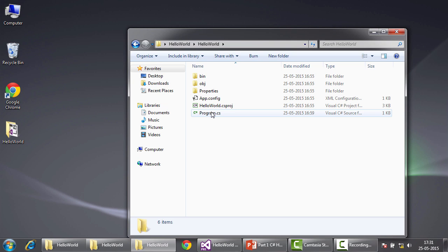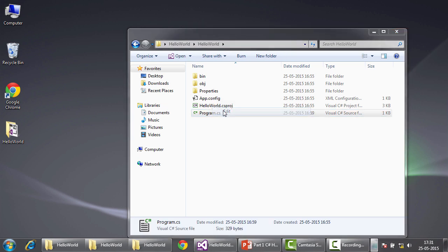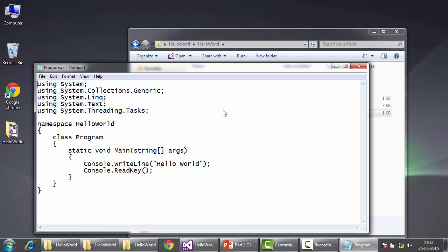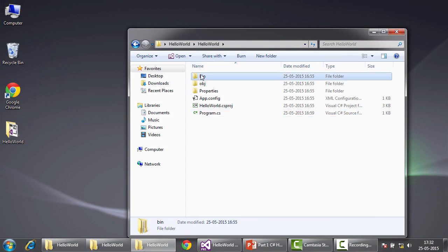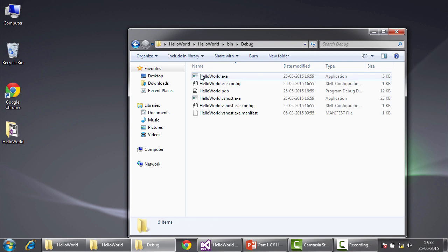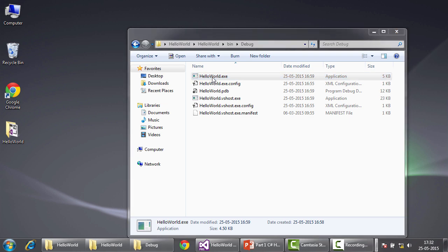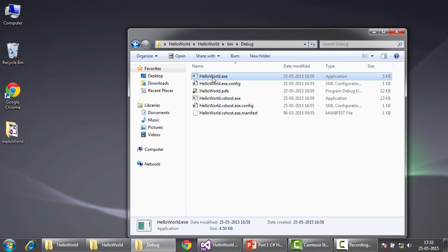In this, we have the class that you wrote, program.cs. If you edit, it shows you the code that you've written. We close this, we'll go to the bin folder, we'll go to the debug folder and you can see the exe here. If you run it, you expect hello world to be displayed. And on entering the key, it disappears and closes the console application.